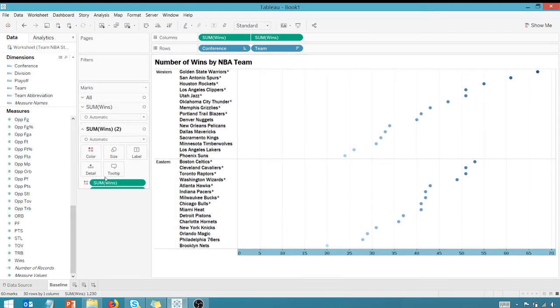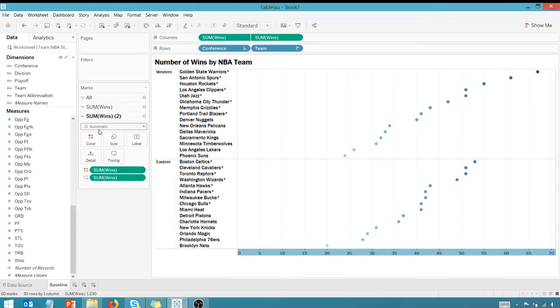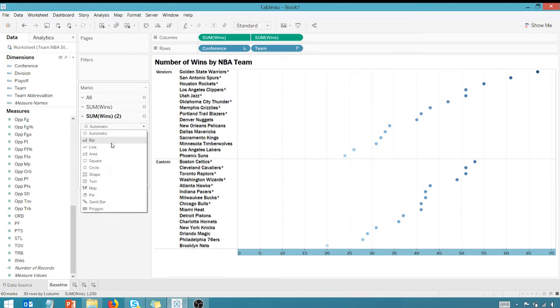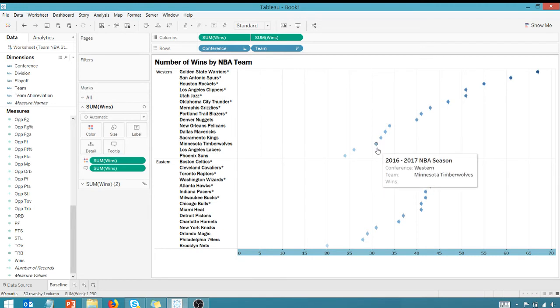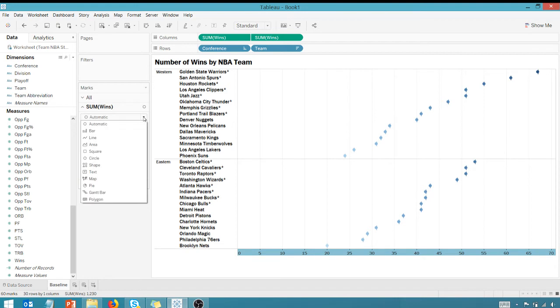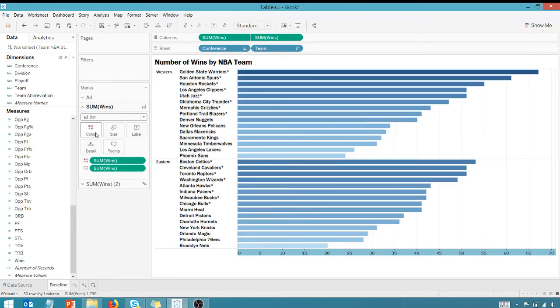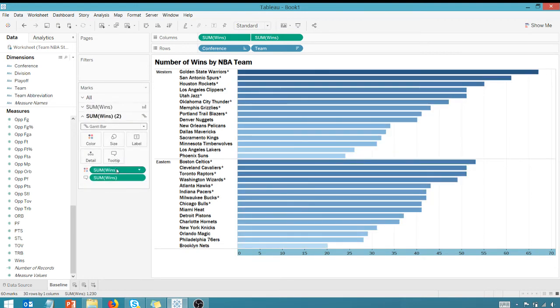And first, I'll do this on the second marks card. Let's change that to a Gantt bar. And you'll see what that does is it changes one of the marks to a Gantt bar. I'm going to go to the first one and make that a bar. I want to make sure that second one's a Gantt bar.